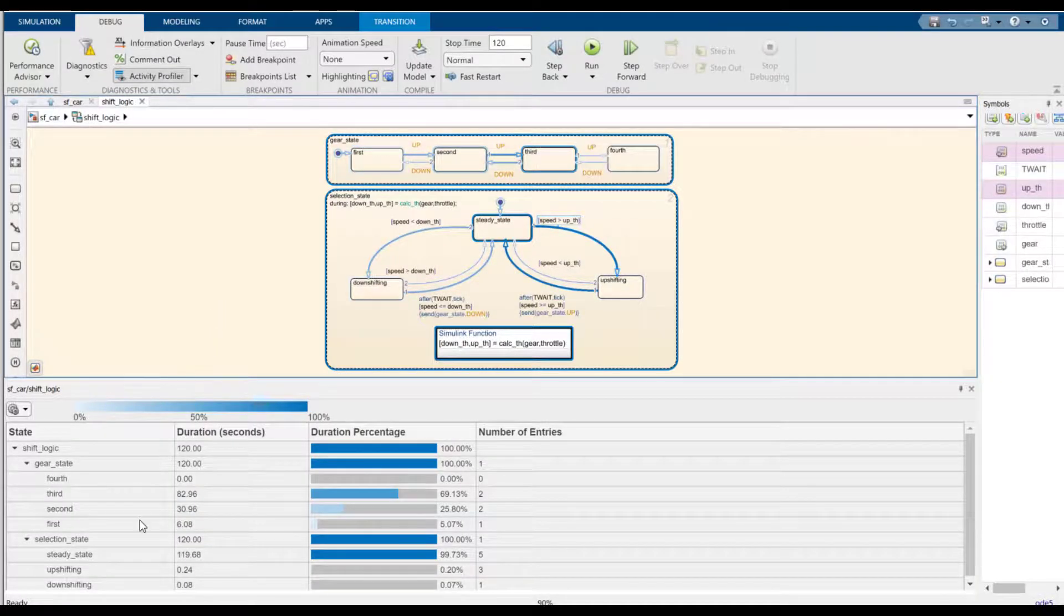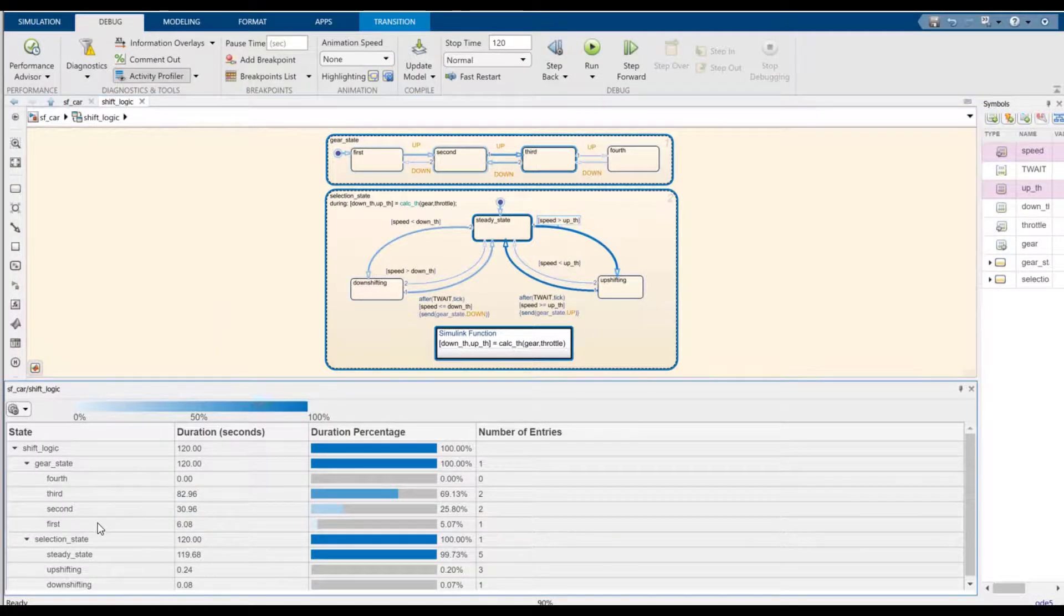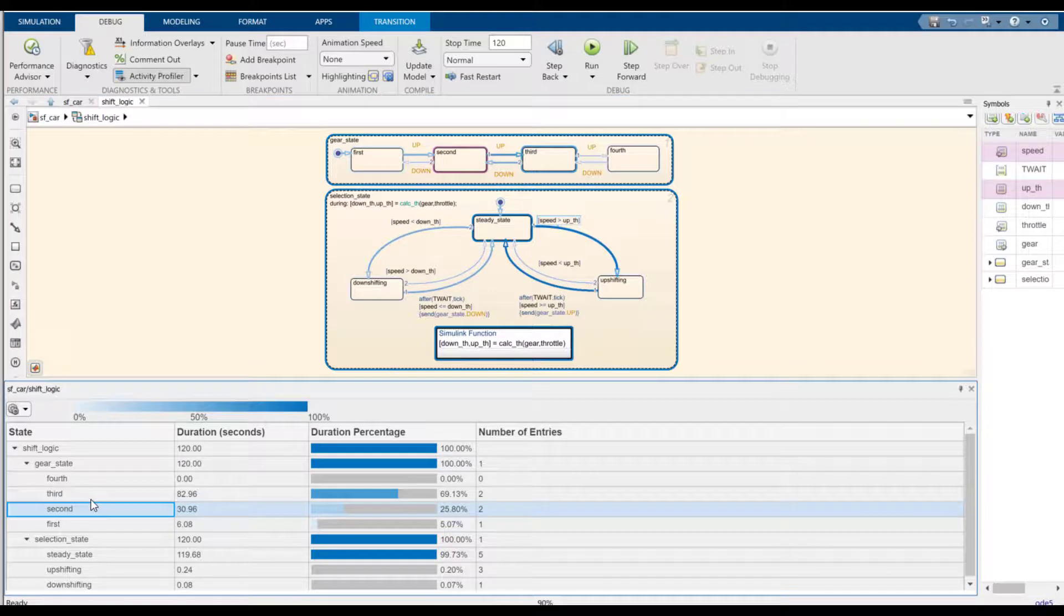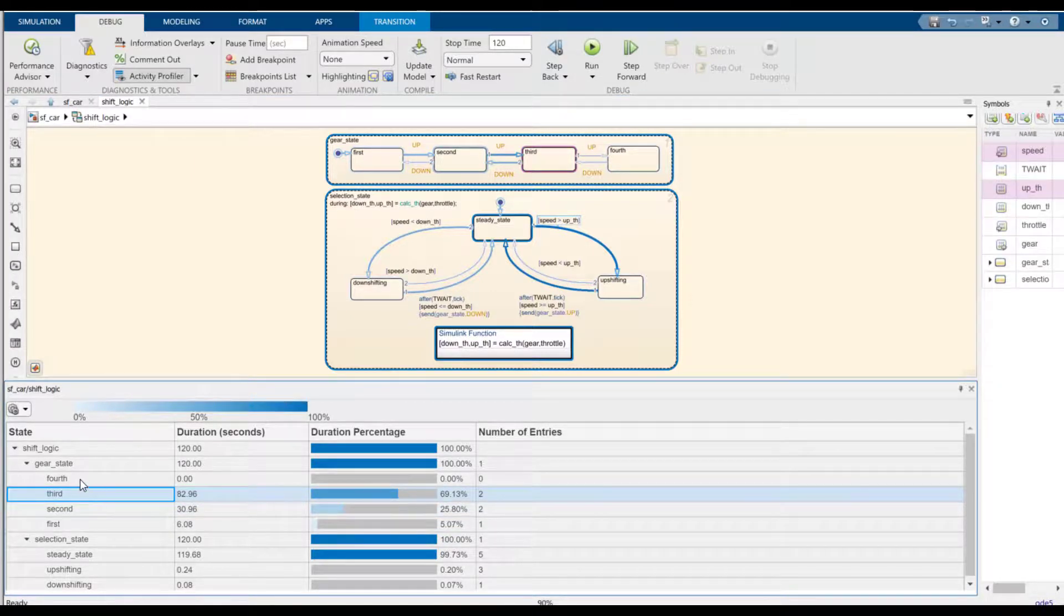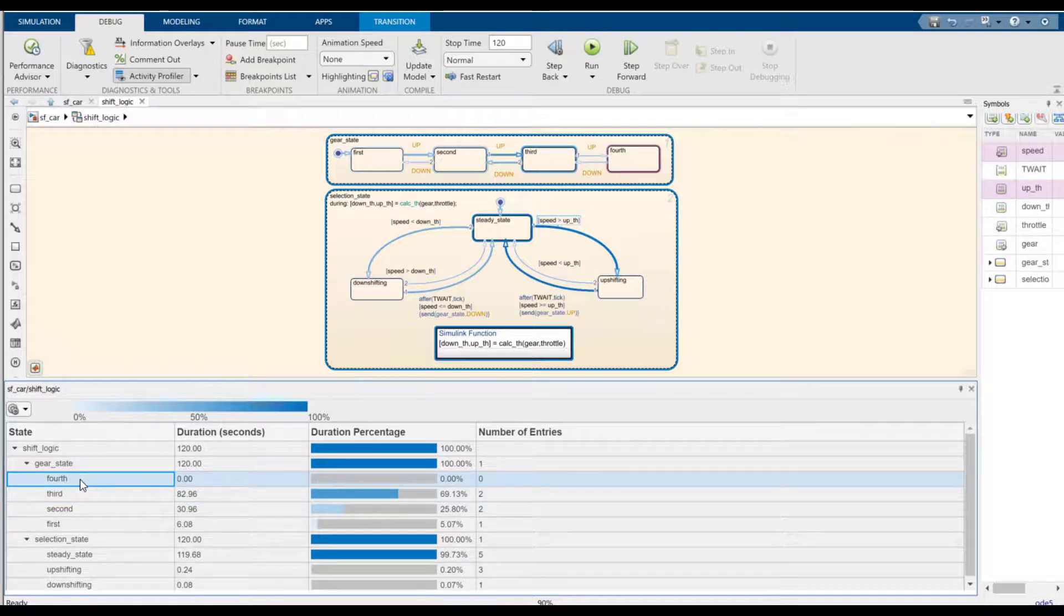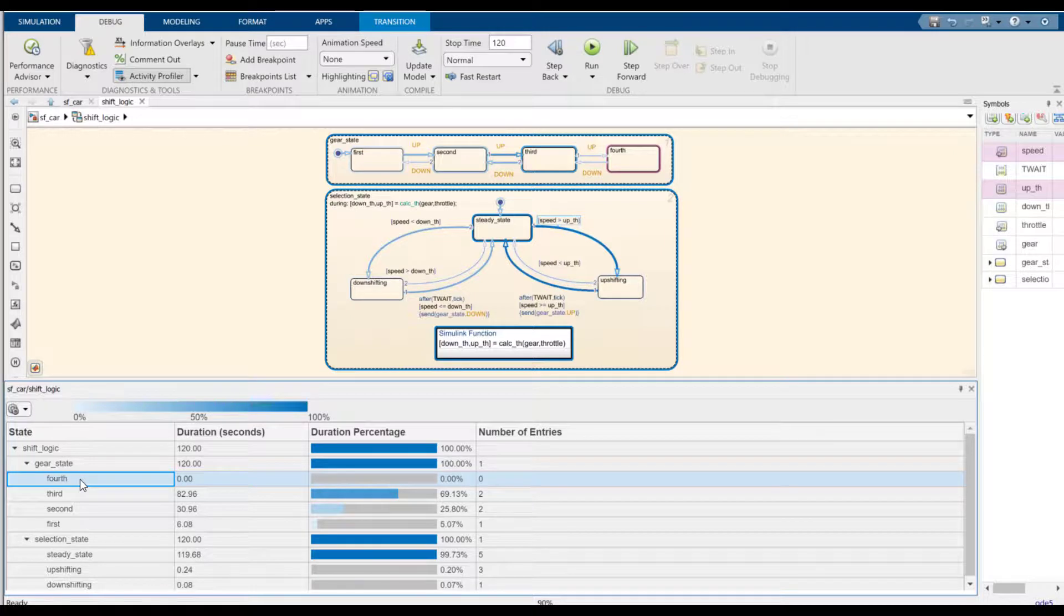Right, so as expected, the simulation time was spent among the different gear states. Most of the time was spent in the third state and the fourth state was never entered. So we can identify the dead logic in our code and remove it later if that's necessary.